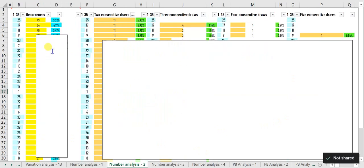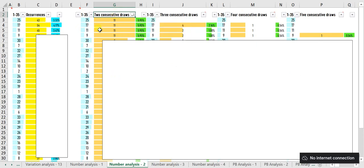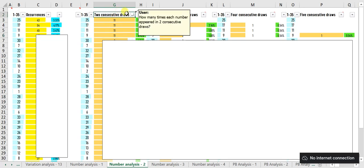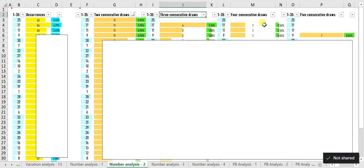Number Analysis 2 tells you two things: first, the number of times and the occurrence rate of each number so far; second, the frequency of consecutive appearances. For example, the number 9 appeared 11 times in two successive draws, and 17 appeared 4 times in three straight draws. The trend for four and five consecutive draws is also listed.